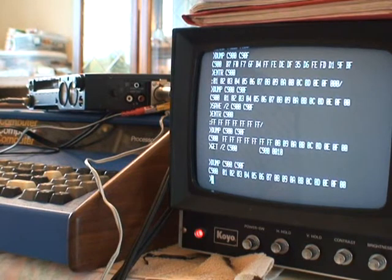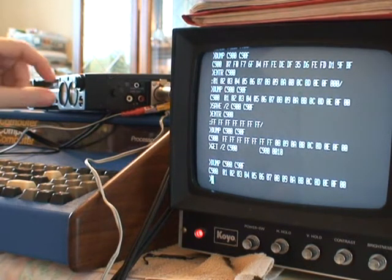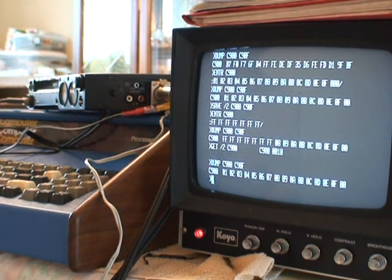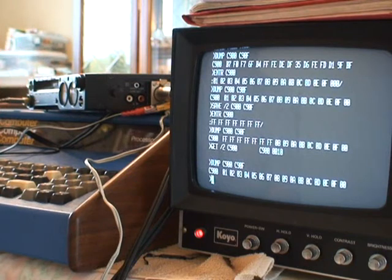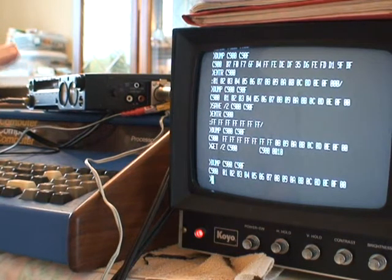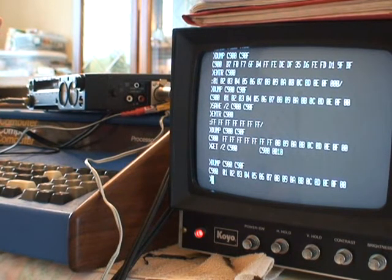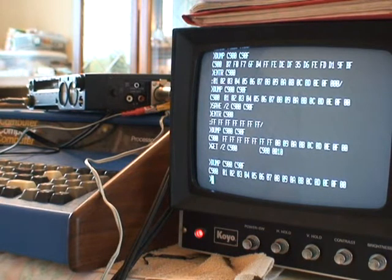So the cassette recorder is working great. Now this really does depend on tweaking the volumes for playback and record, but the electronics in this system is working great for saving and restoring from cassette tape.